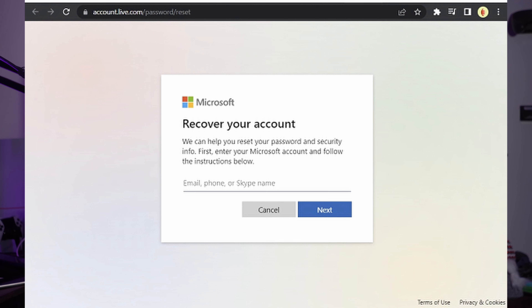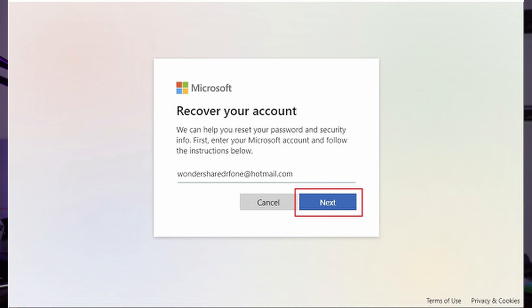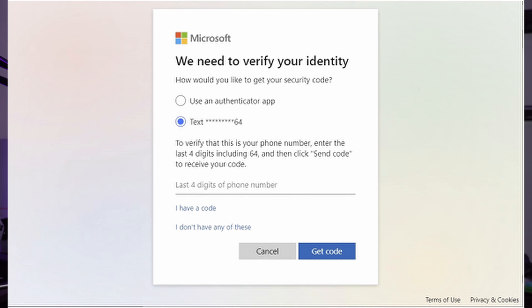You can follow the link provided in the description below. Then go ahead and add the email address or alternate email address that you wish to recover. For other options, you can try using your phone number or Skype username. Once added, click 'Next' to continue. A code will be generated and sent to the respective email address or phone number provided. You can also use other verification techniques by tapping the 'Use a different verification option' button.